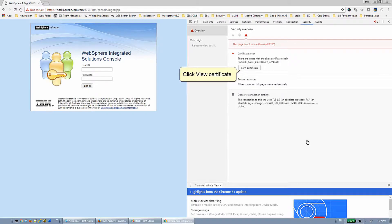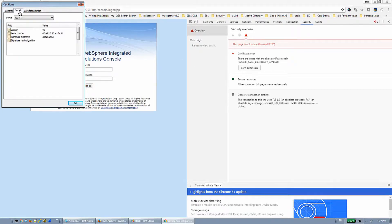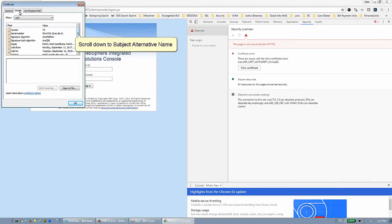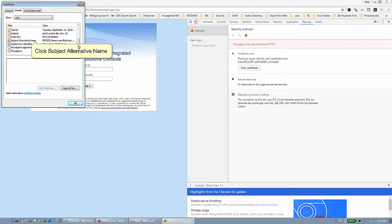Click View Certificate, then click the Details tab. Scroll down to Subject Alternative Name and click on it to confirm the DNS name is now listed in the certificate.